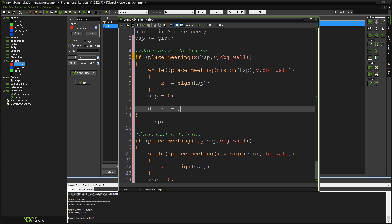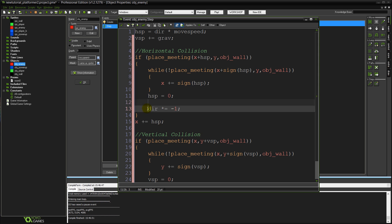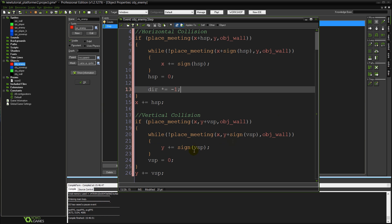So if we're about to hit a wall do all of the wall collision stuff and times our direction by minus 1. So if it's minus 1 it'll become 1. If it's 1 it'll become minus 1. And really that's all there is to it.